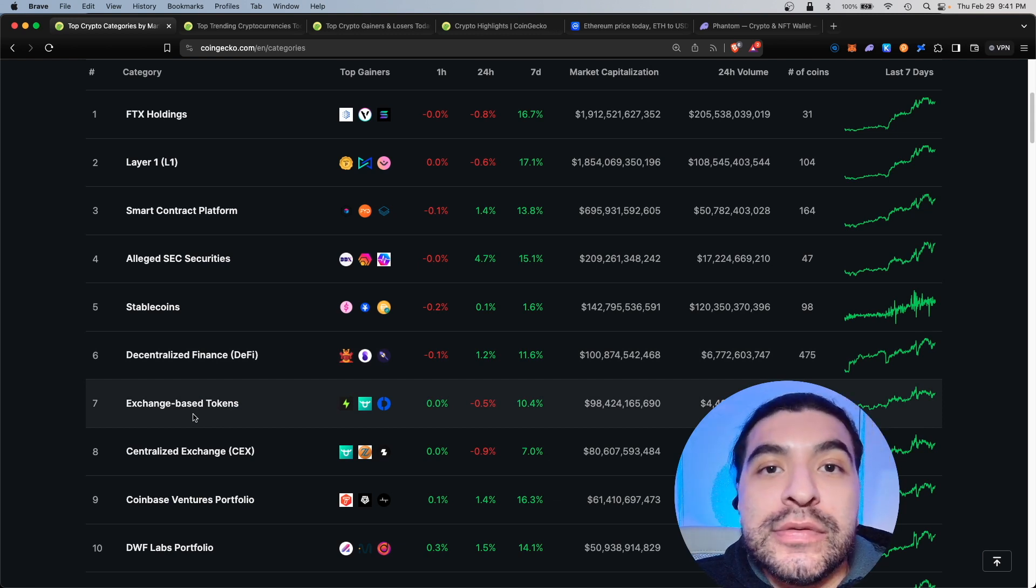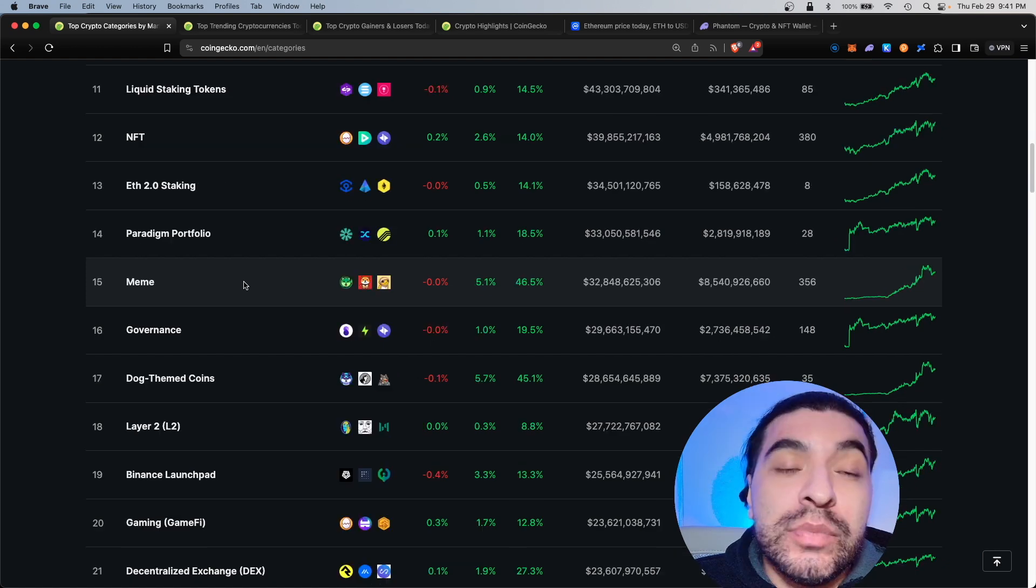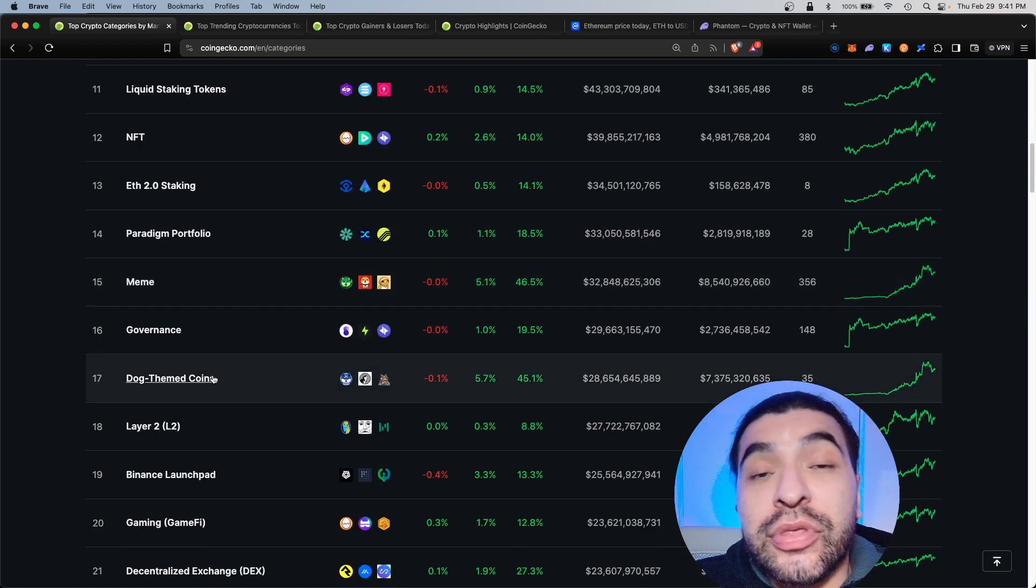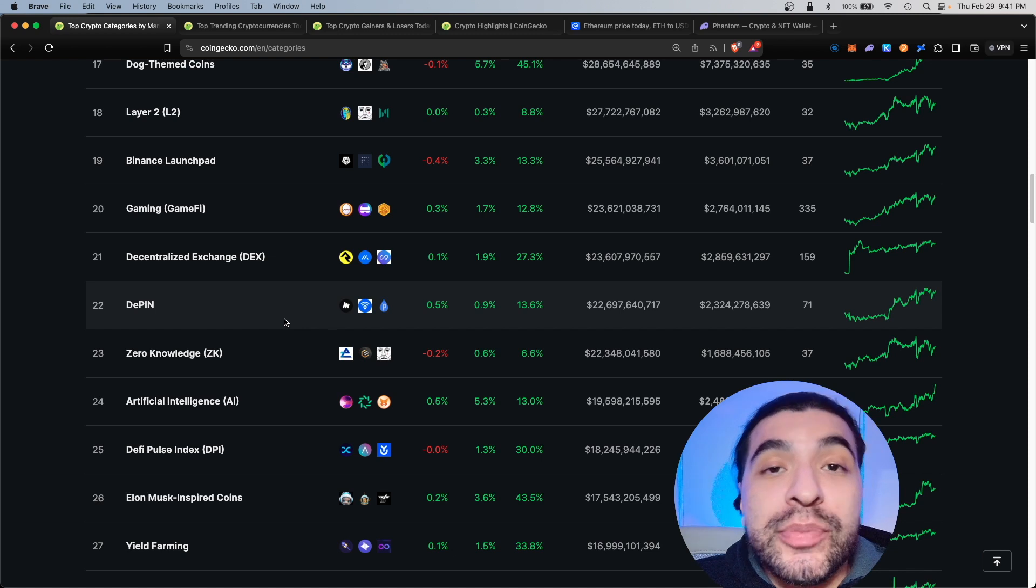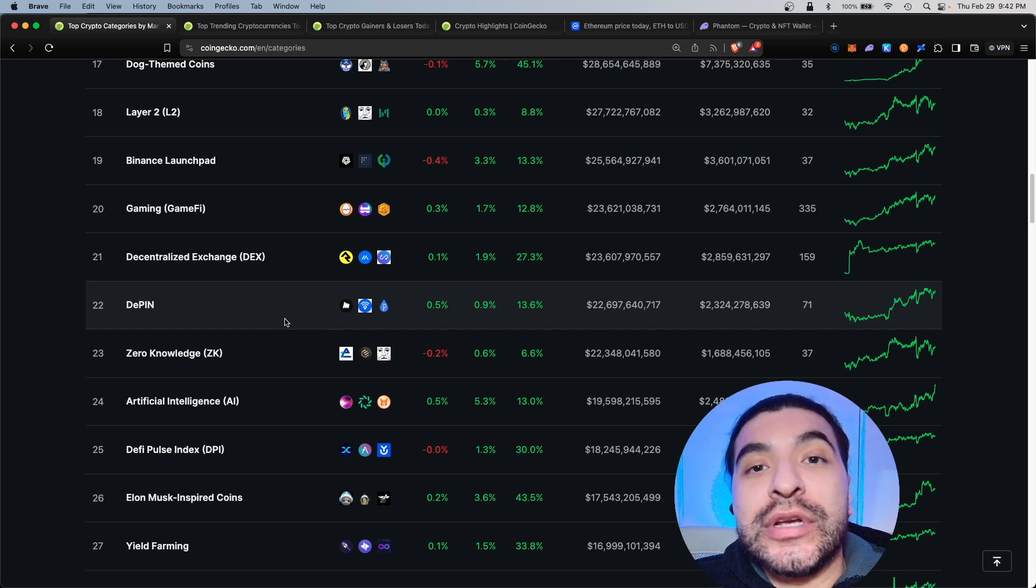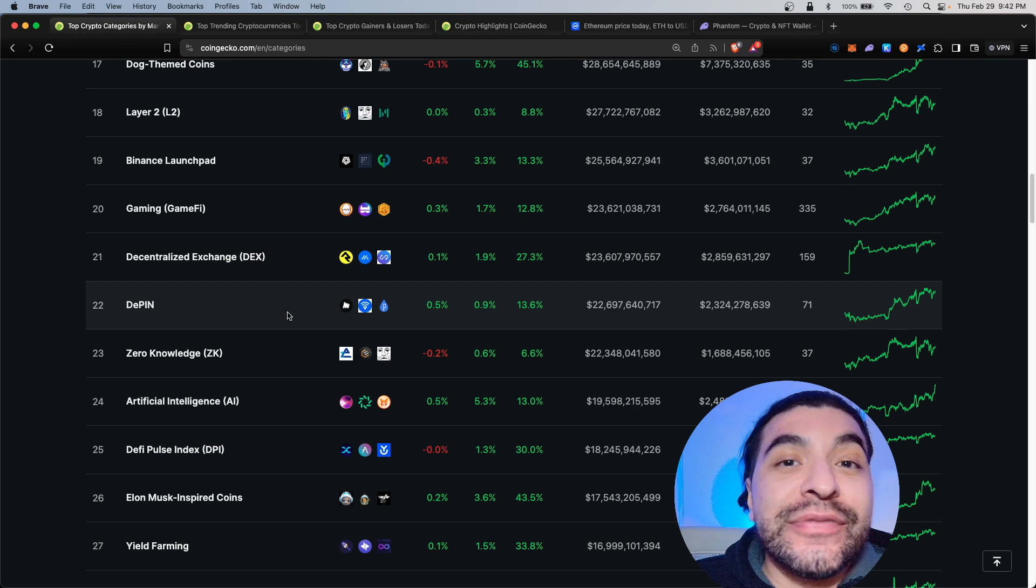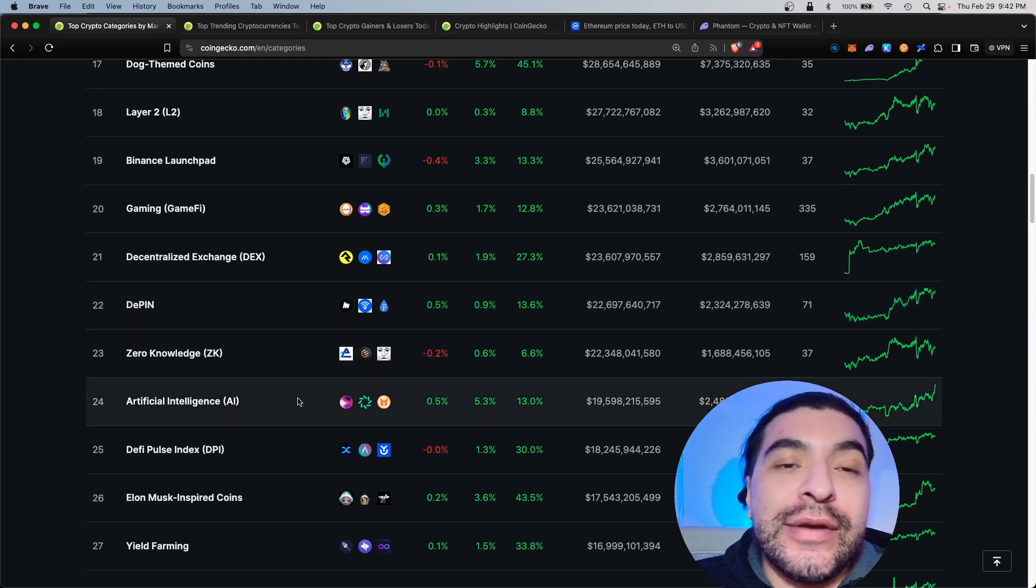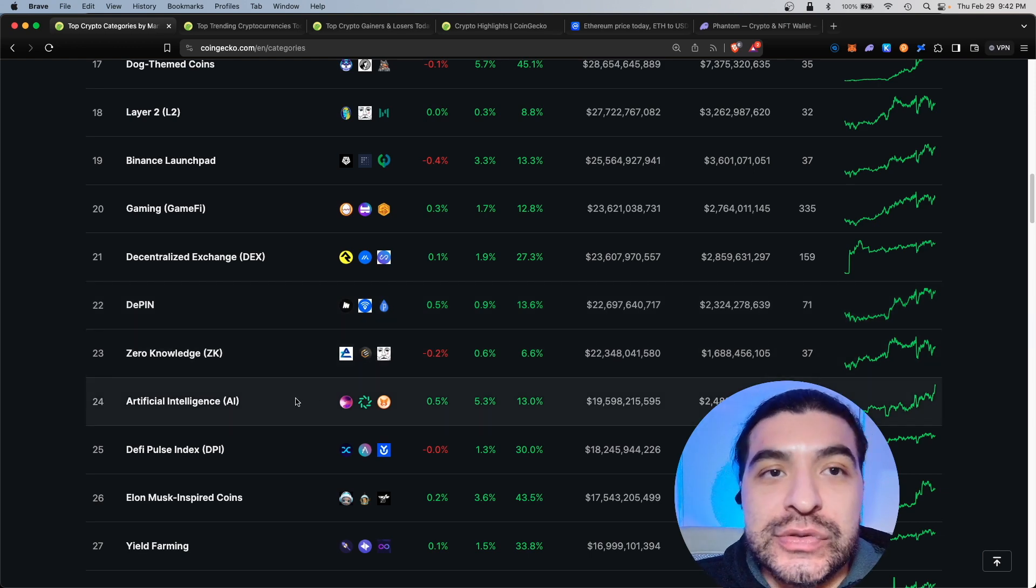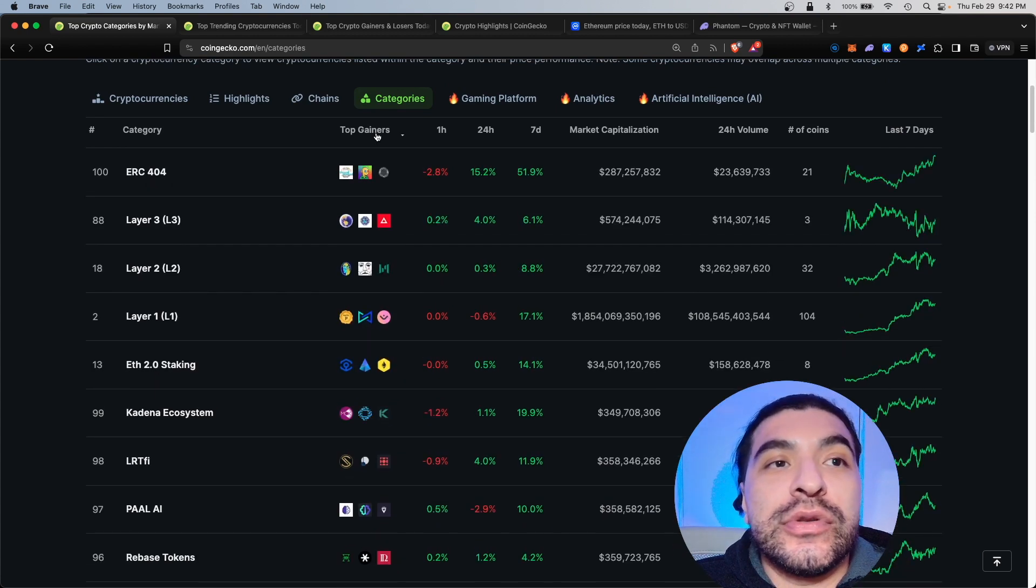Including layer ones, DeFi, exchange based tokens, that means tokens that are available on exchanges such as Coinbase or Gemini or Binance. We have NFT tokens, ETH 2.0 staking, meme tokens which we'll look at in a minute, dog themed tokens, layer twos, and some super popular narratives for 2024 including the DePIN meaning decentralized physical infrastructure tokens, zero knowledge proofs, and everyone's favorite artificial intelligence.